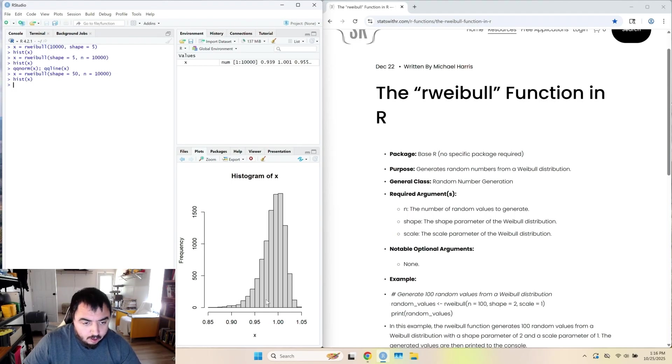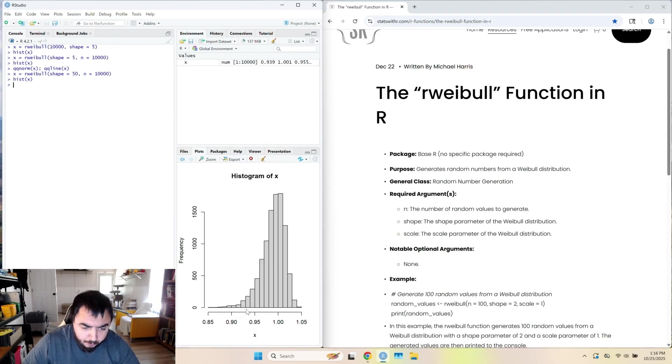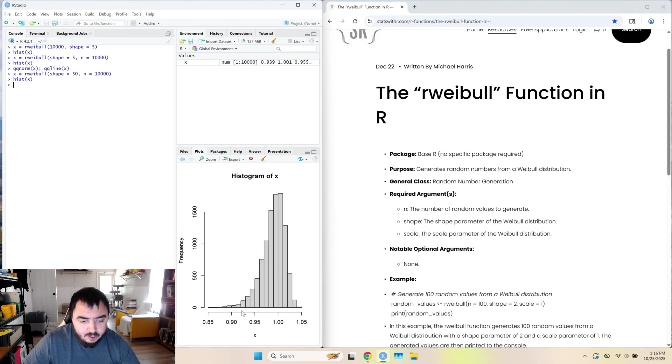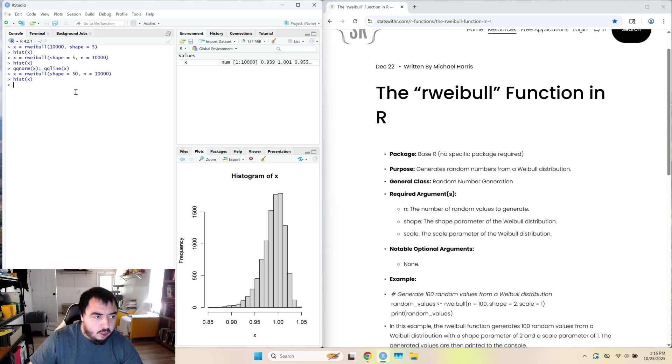So let's get the proportion less than 0.95 in this distribution. So we're interested in the proportion in this left tail.